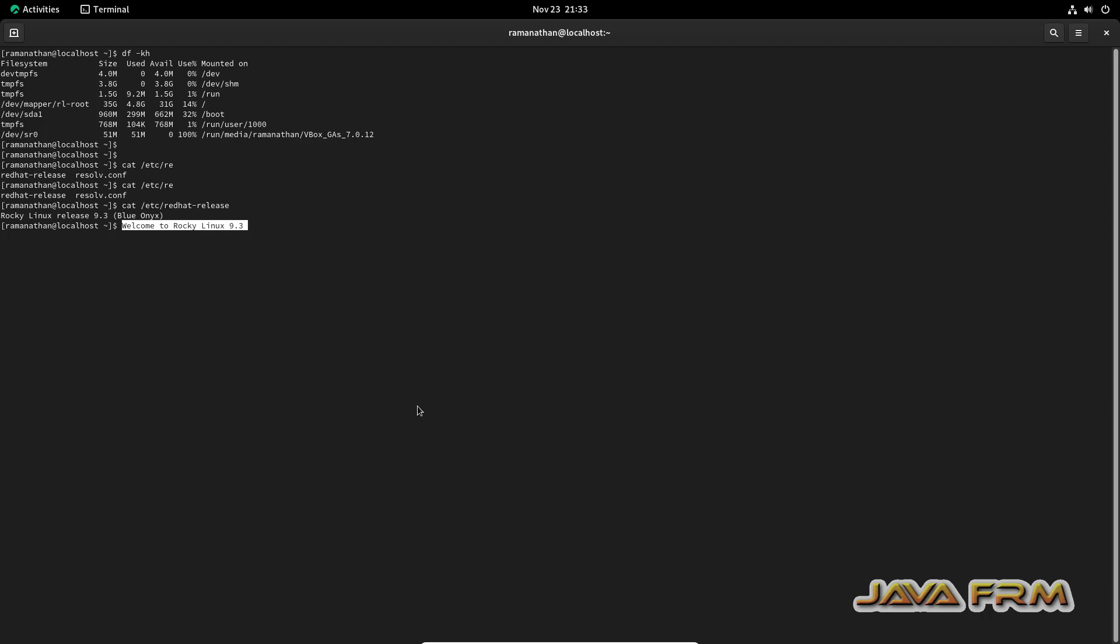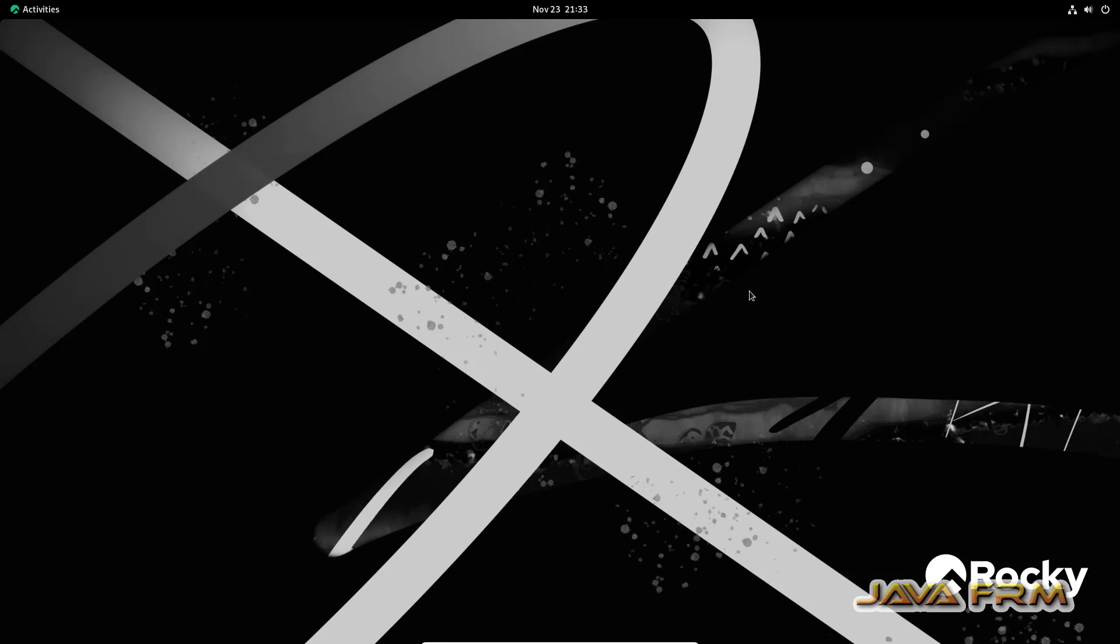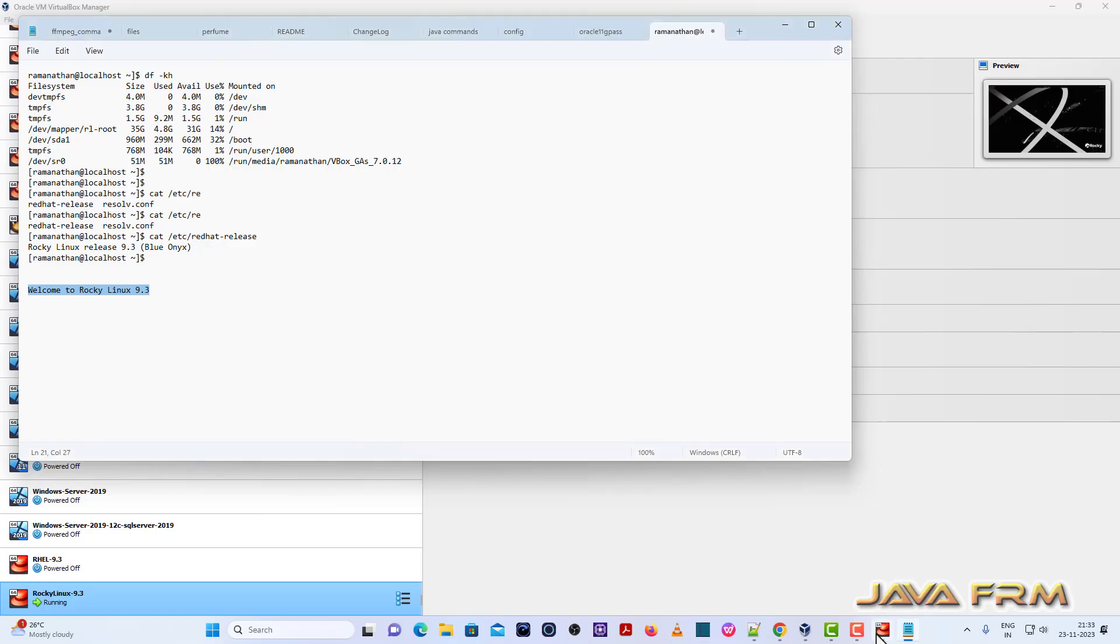You can also try drag and drop by enabling the shared folder feature. Rocky Linux 9.3 installation on VirtualBox 7 with Guest Additions is successful.